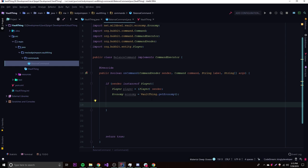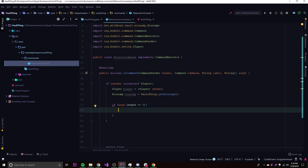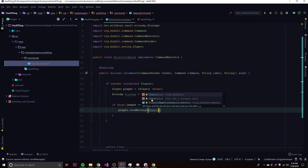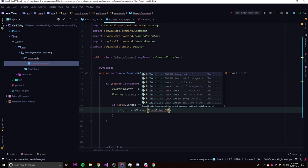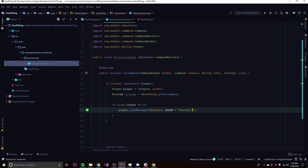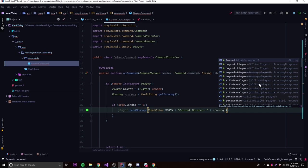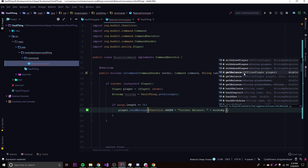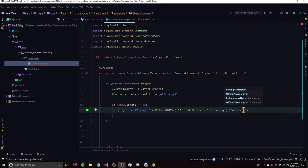For the first part, we'll do a simple thing that allows the player to see their balance. If args.length equals zero — meaning they don't provide any arguments — they want to see their balance. So we do player.sendMessage with the current balance. To get the balance of a player, we use economy.getBalance(), and there's a getBalance method that takes an OfflinePlayer parameter.